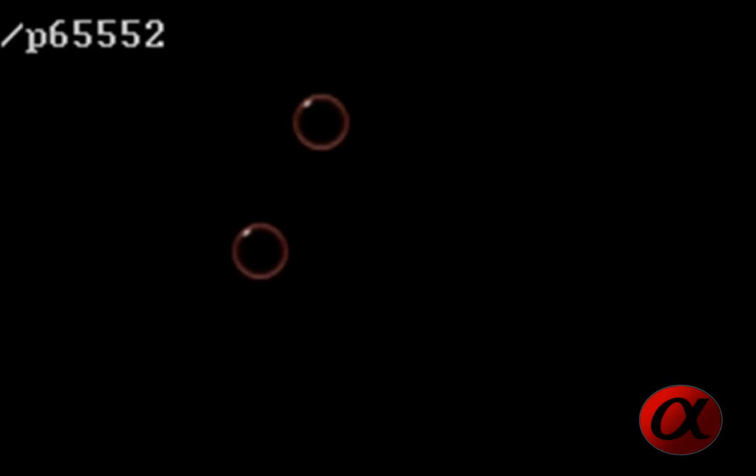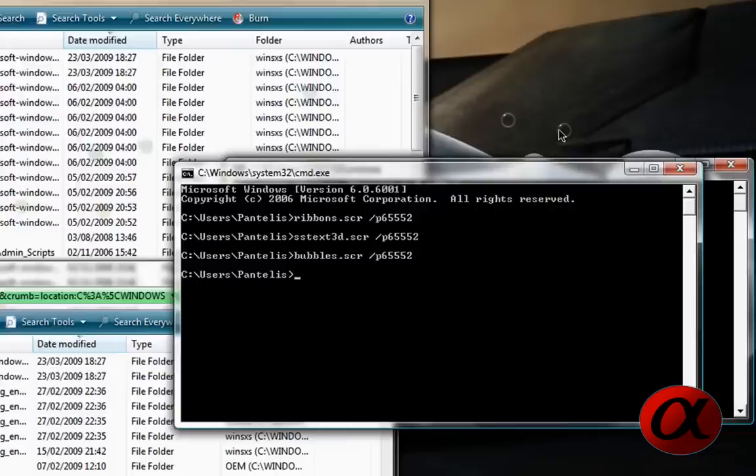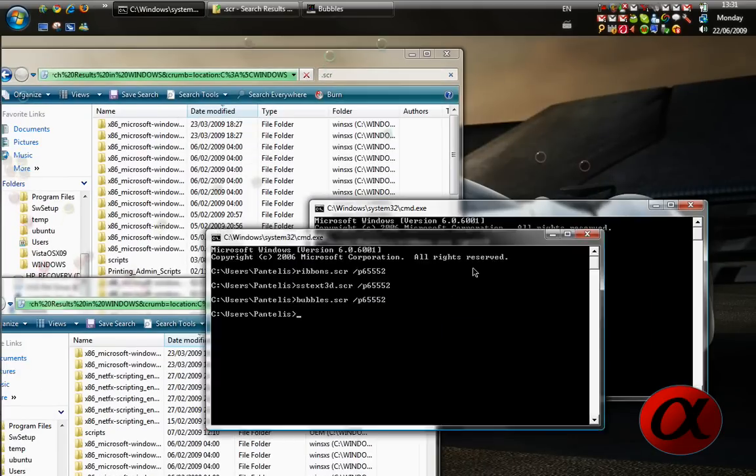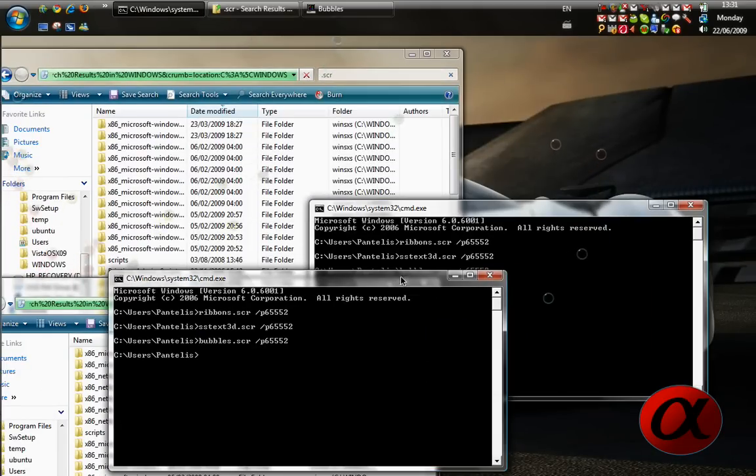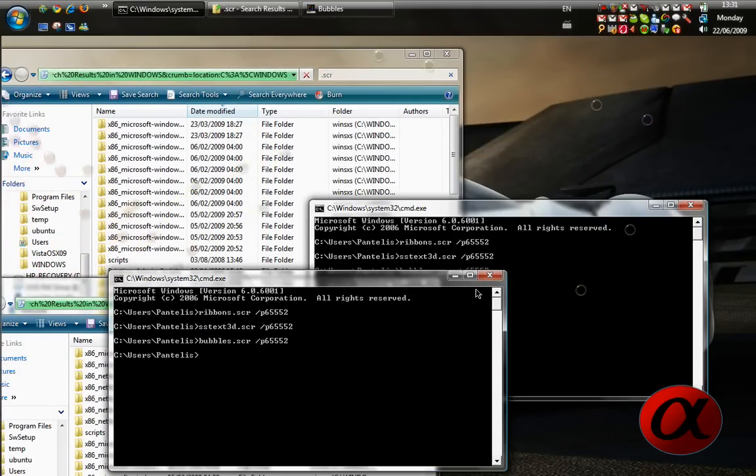Oh look, bubbles have started. Yay, we have bubbles. It's weird. It's over all my windows as well. No, it's not. Okay, so, alpha computing signing off.